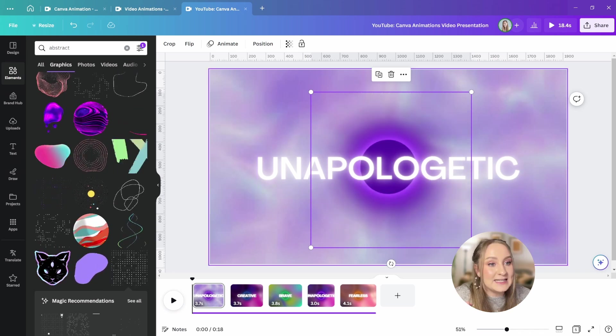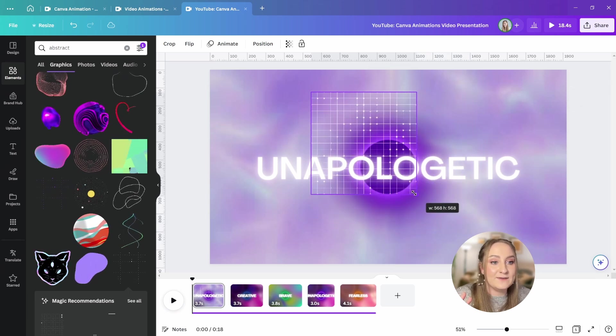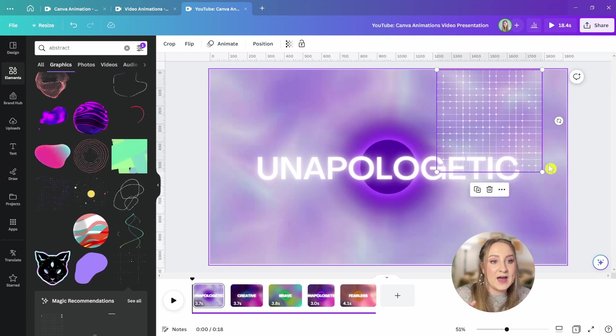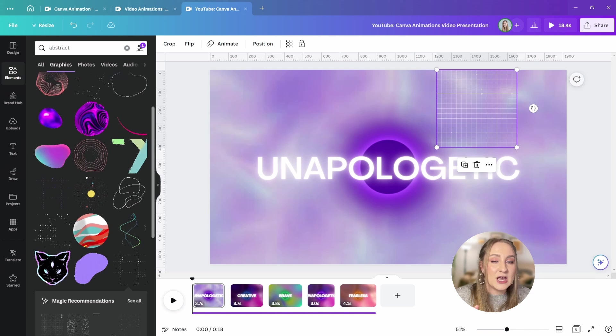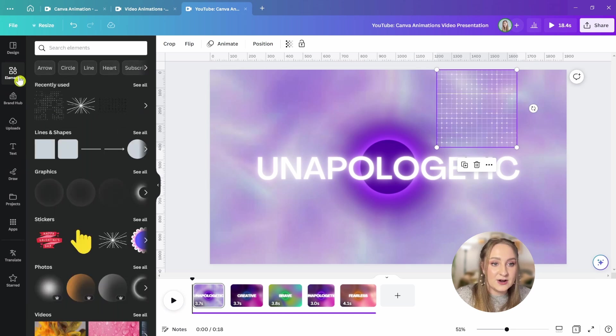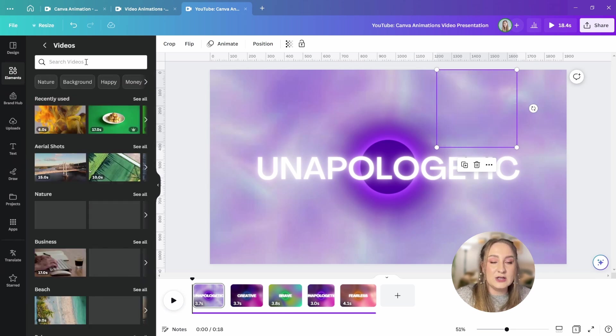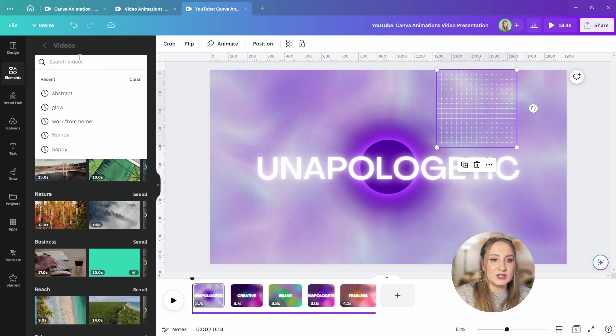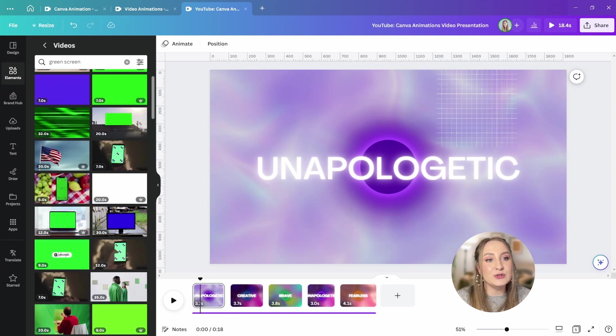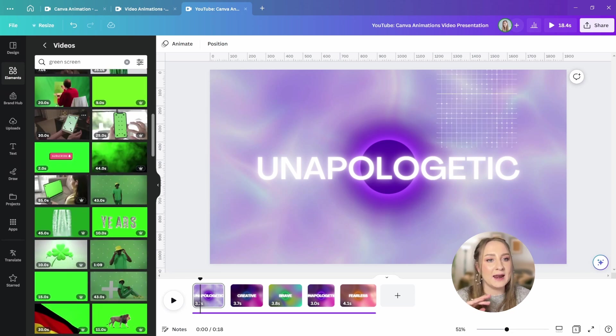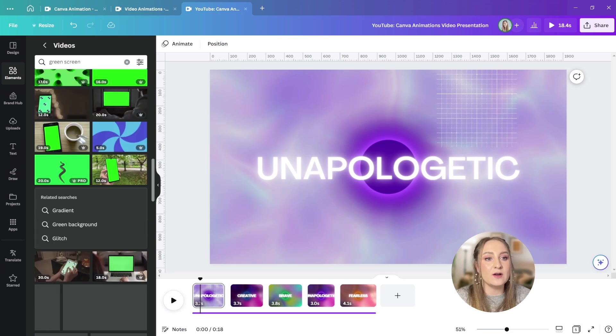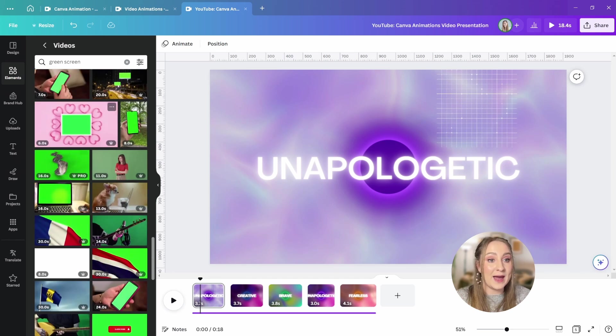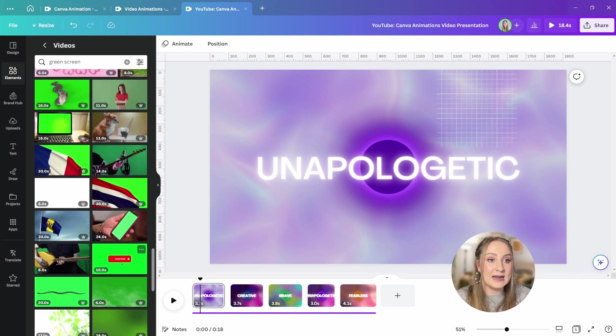I wouldn't be myself if I didn't sneak in a slightly more advanced tip here. As a third way of finding already animated elements, you can go to elements, then scroll down for videos, see all, and now I can just search for green screen. From here, you'll access a multitude of different elements, different animations, or even footage recorded on a green screen, which makes it super easy to remove the background from in Canva.